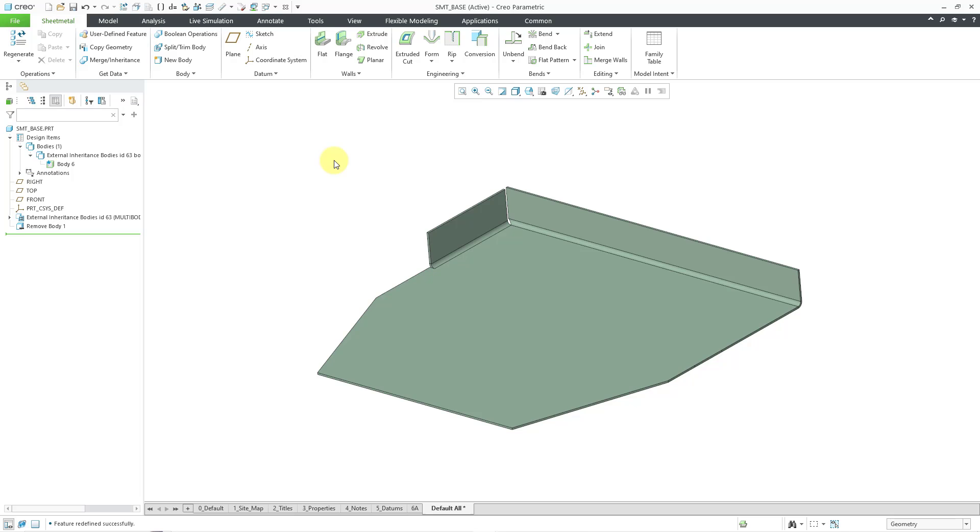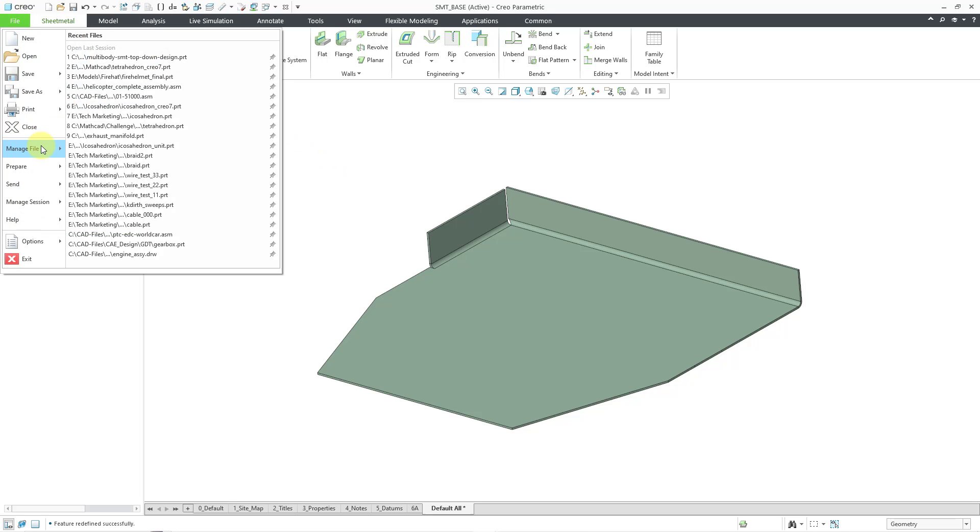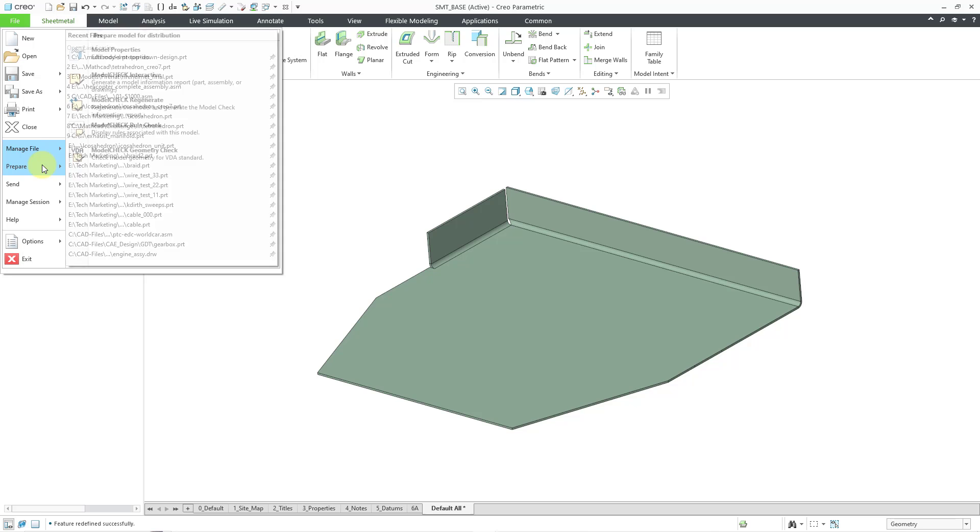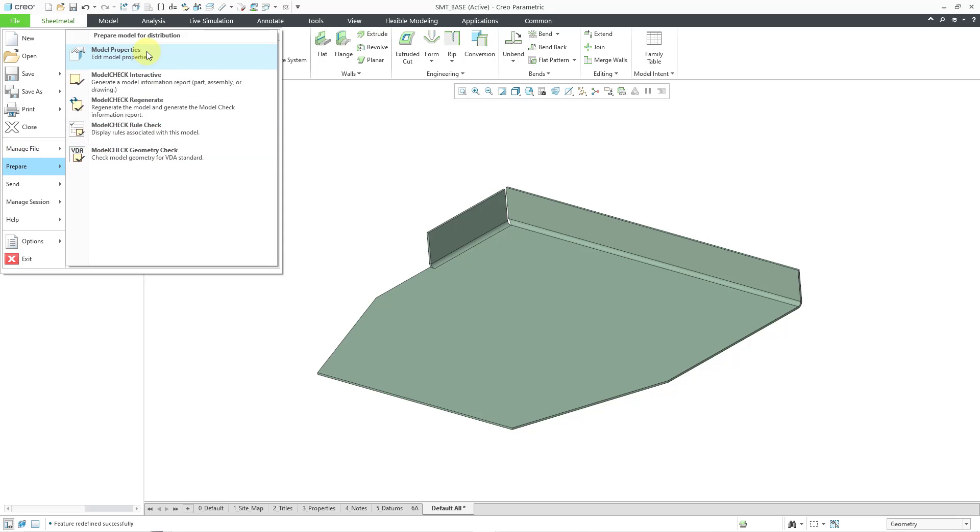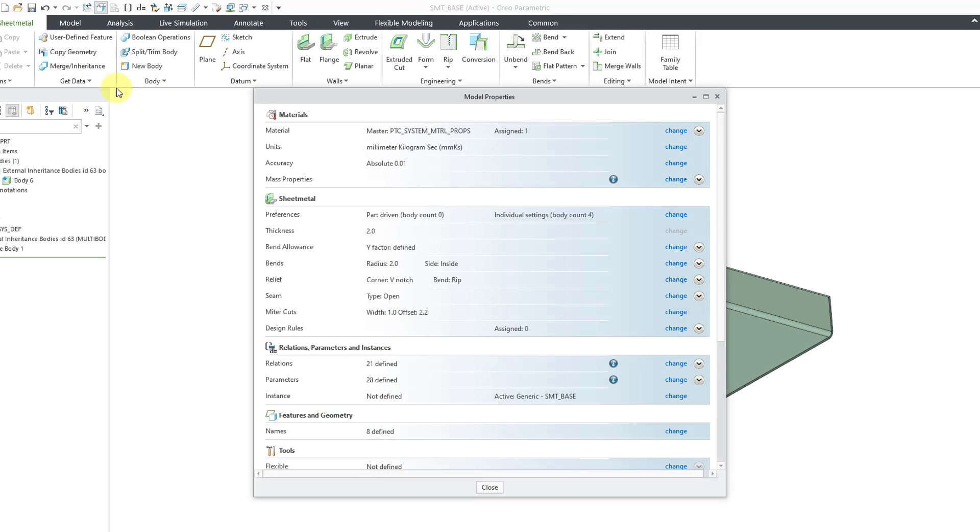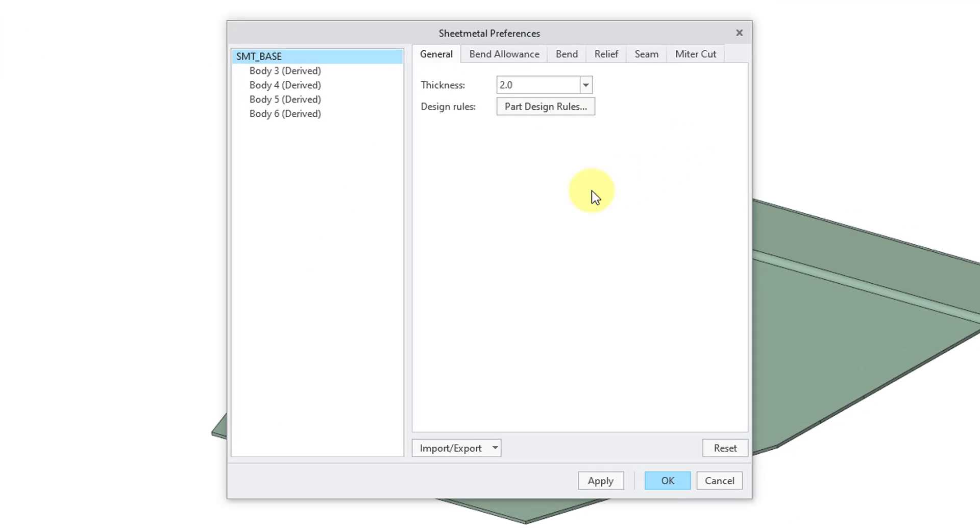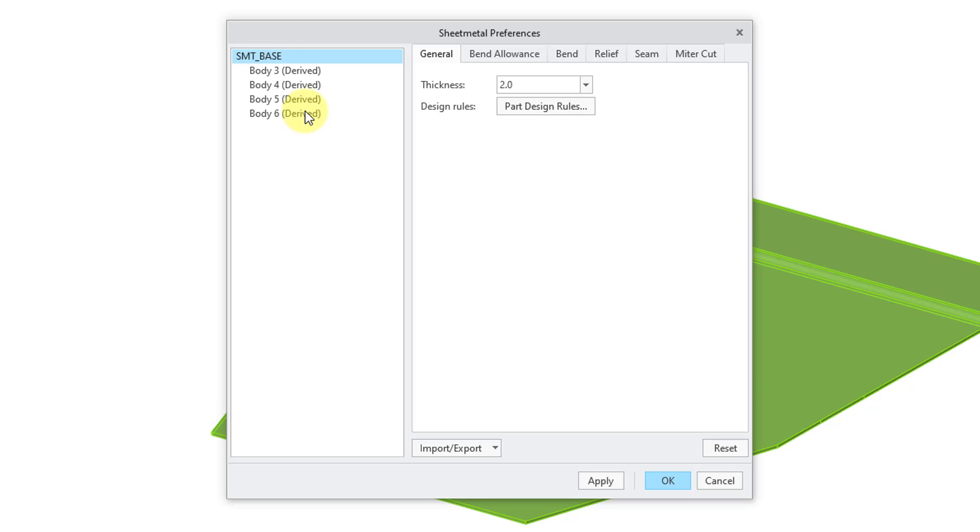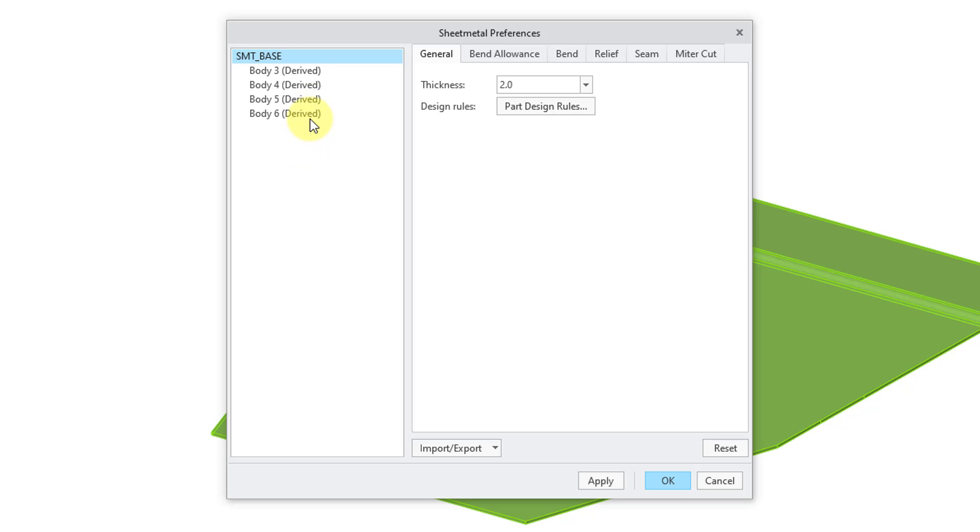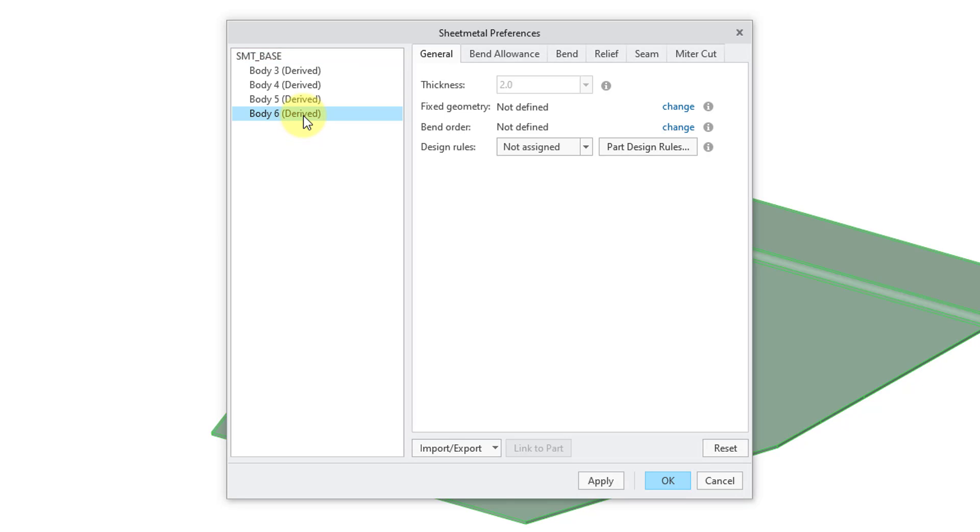And one other thing that I forgot to mention. Let's take a look at the preferences for this sheet metal part. Let me go to file and then prepare model properties. And here we have the preferences. Let's click on the change button. And here you can see that there are a bunch of different derived bodies in this case over here. But body 6 you can see from highlighting in the background is the one that is actually in this part. And you can see that we have our different values in here that are listed.